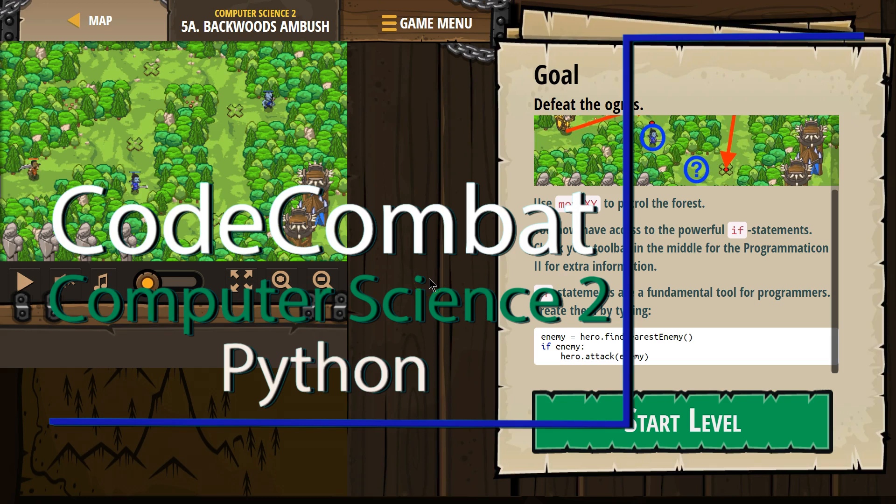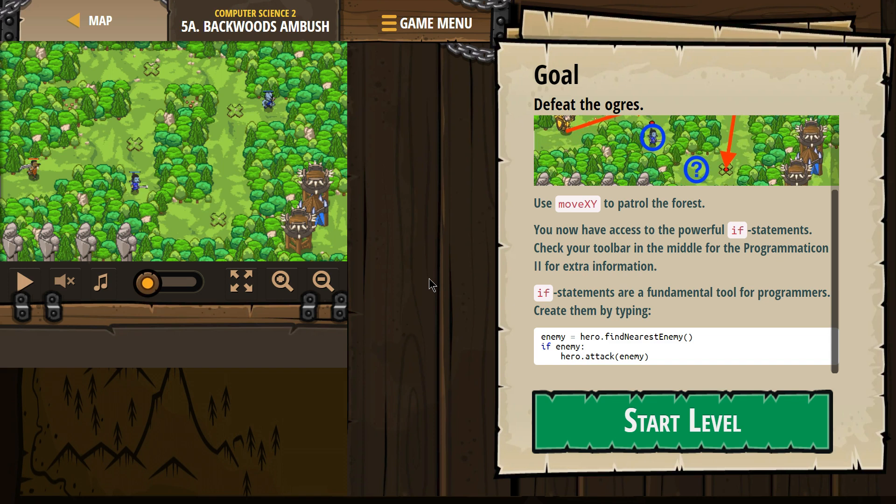This is Code Combat. I'm currently working on Computer Science 2, the Python version of the course. I'm on level 5A, backwards ambush.